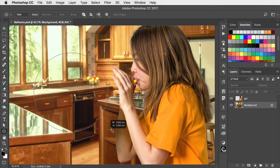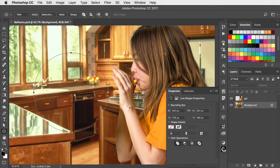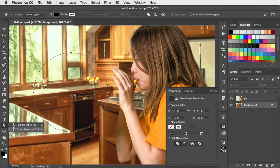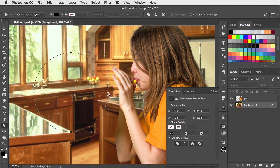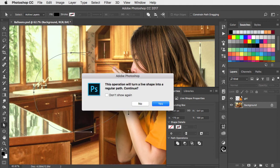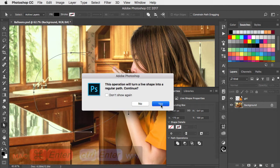We'll draw a circle, and with the direct selection tool, grab one of the vertices of the circle and stretch it out to make a balloon shape. And you'll get this warning, just say OK.